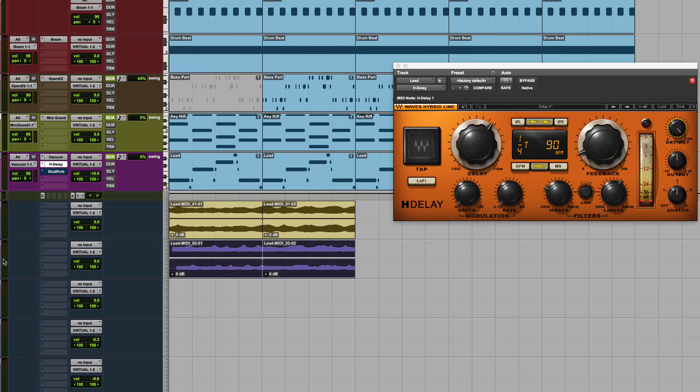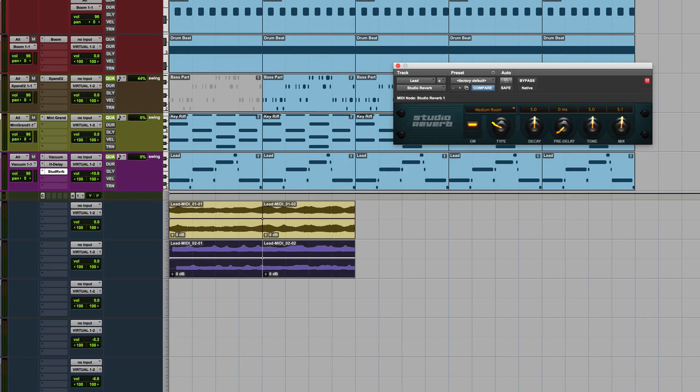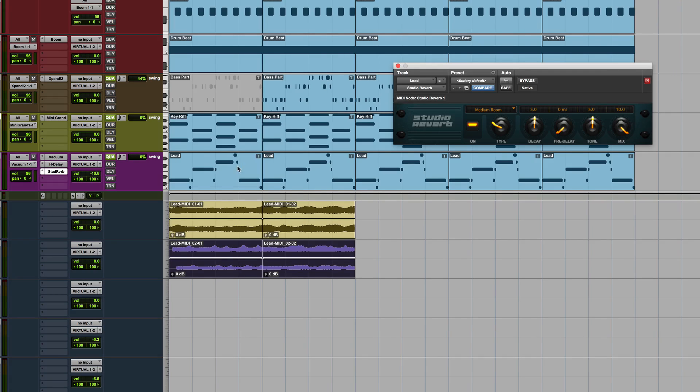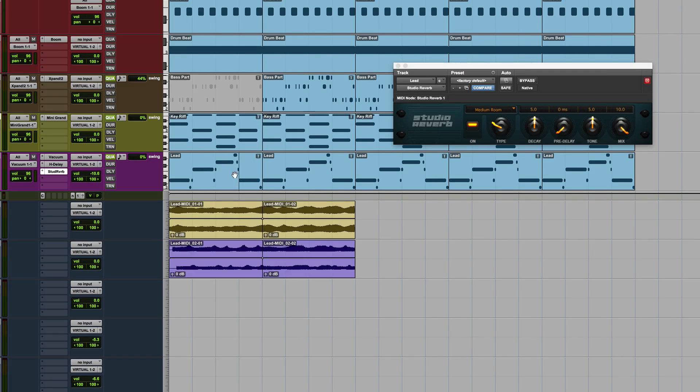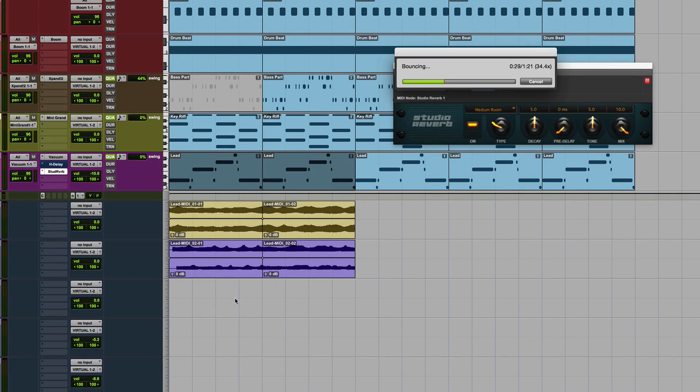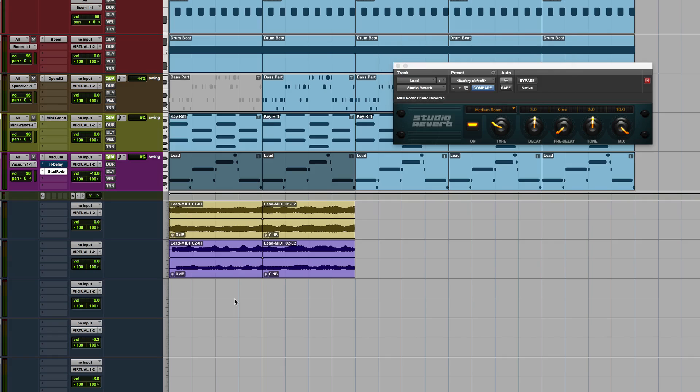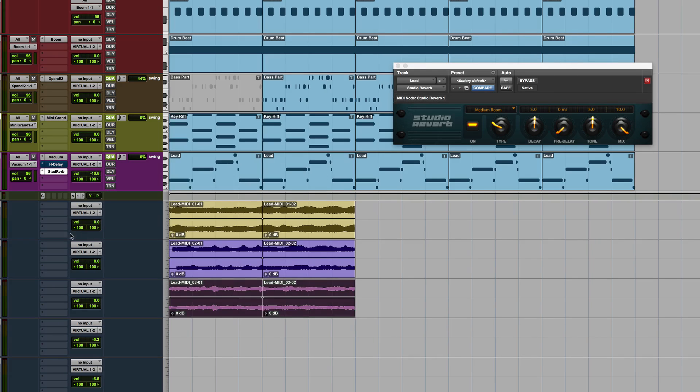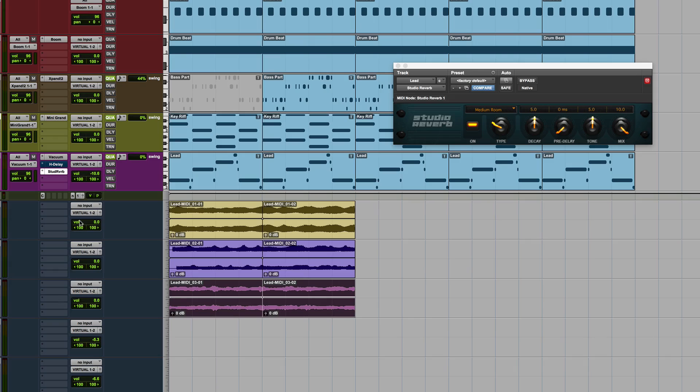That's now the wet version of it there, and we could come to Studio Reverb, we could turn that on as well, we could wet mode that as well. Remember the HDLA's before it, so you would keep that, or you could turn it off altogether, it's entirely up to you. Drag that across as well. So what now we have is we have the original, the delayed version, and the reverb version.